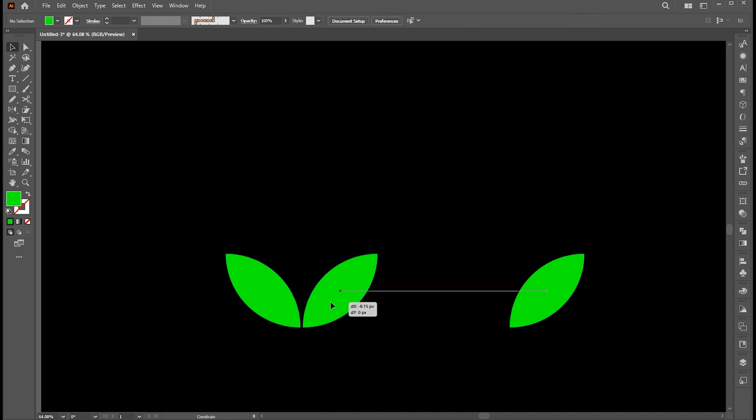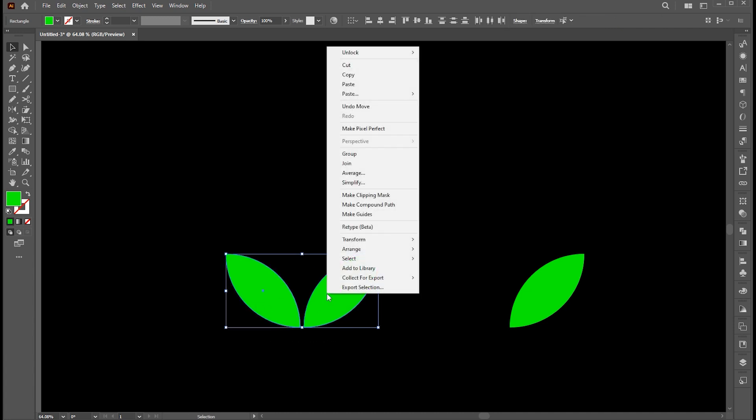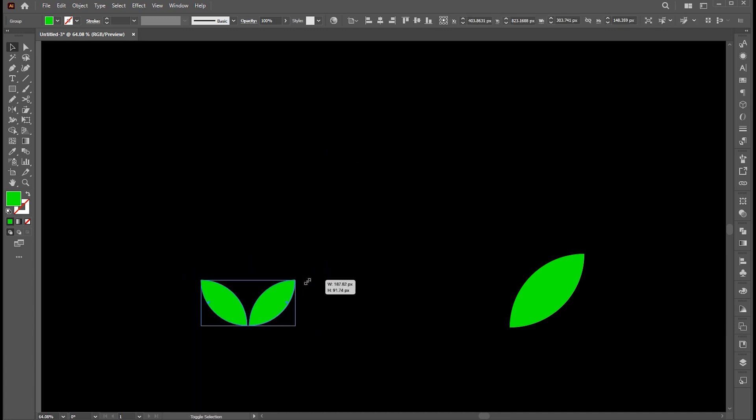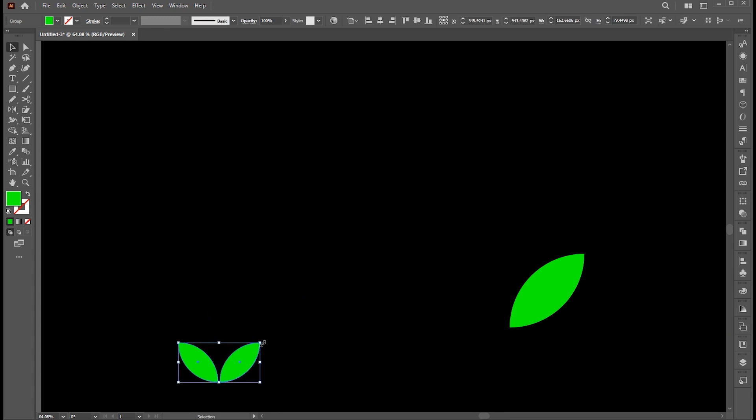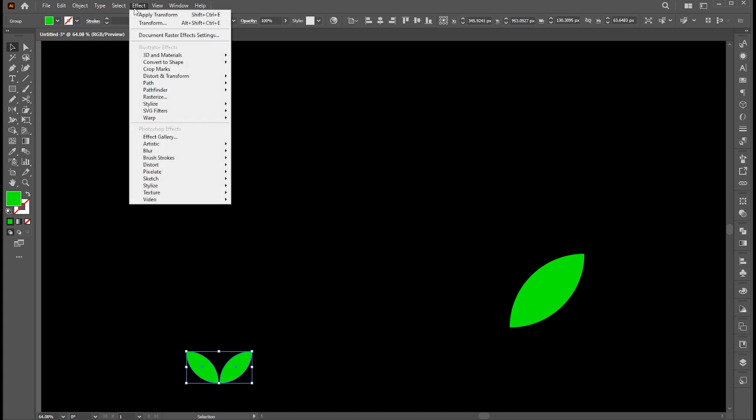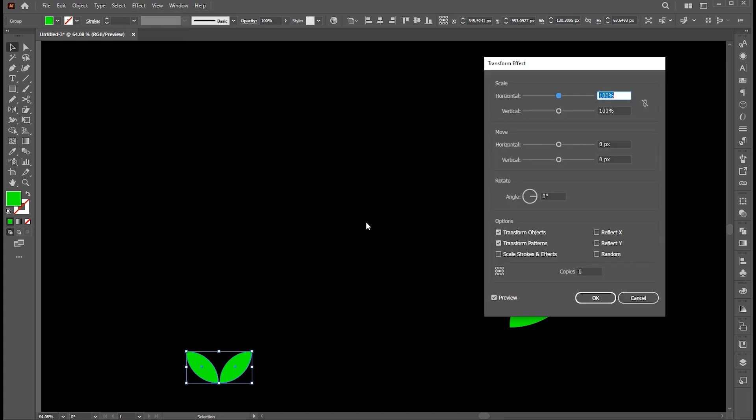Adjust it. Right click on it and choose group. Now go to the effect menu, distort and transform, and then transform.